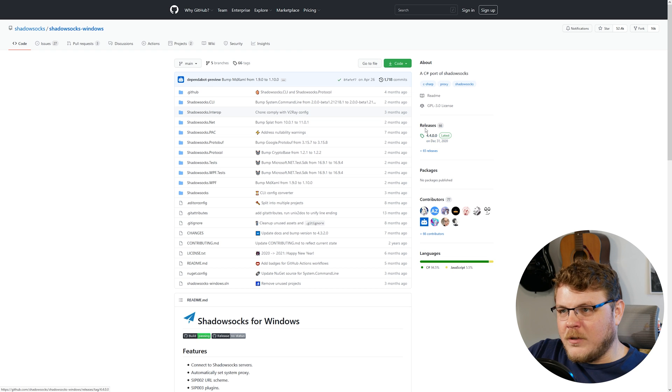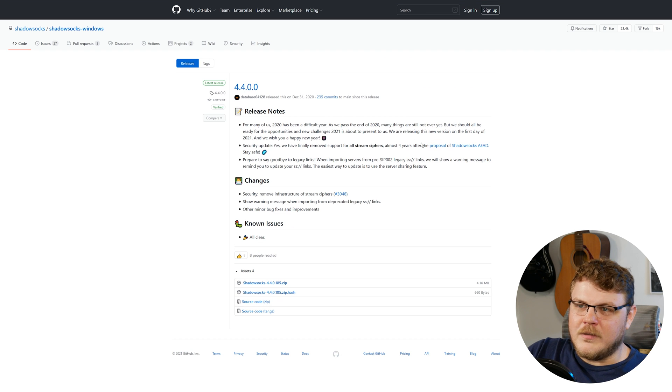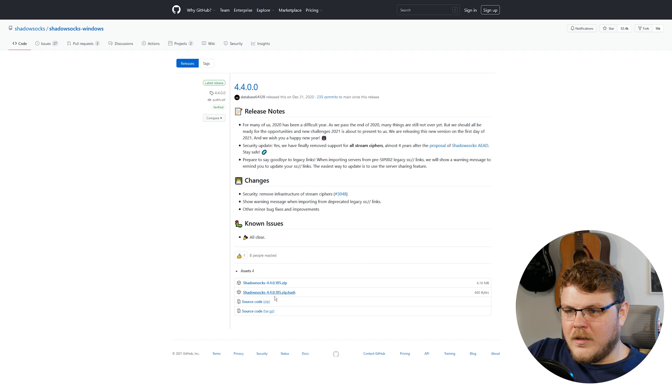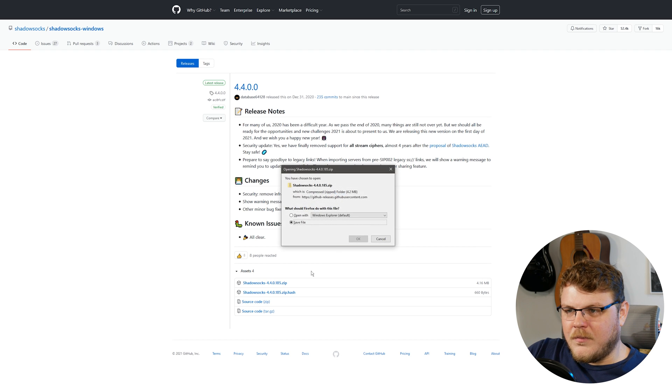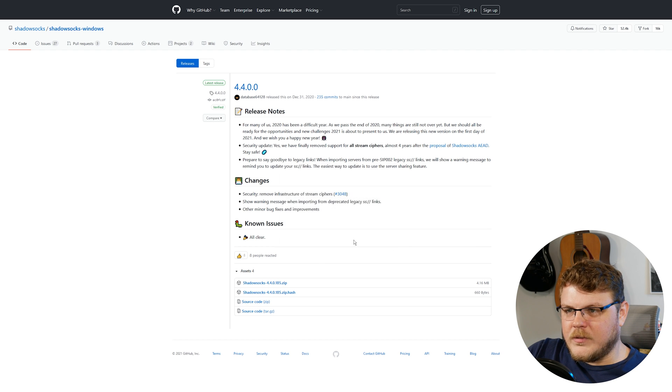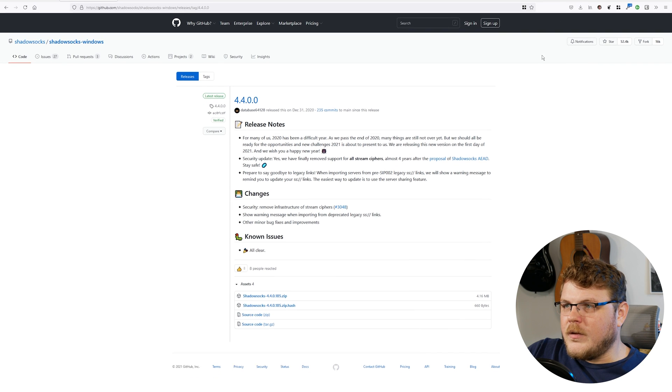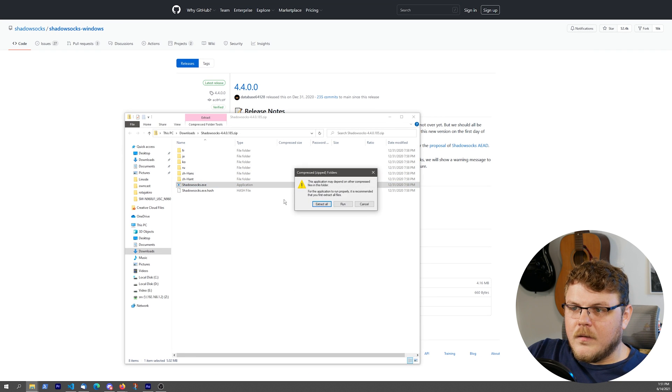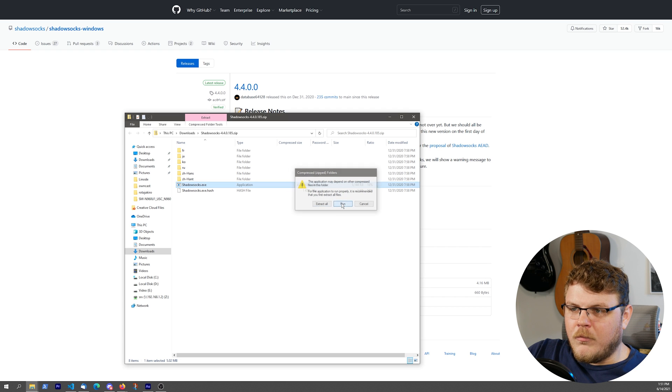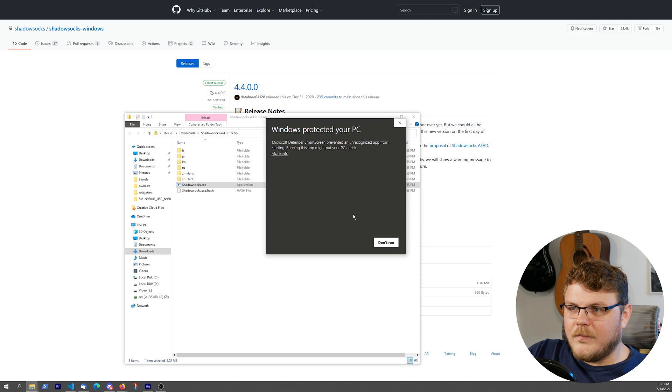Now over here on the right, where it says Releases, we're going to click on 4.4.0.0, and we're going to download the zip file. I'm going to save that. And it looks like it's done downloading, so let's go ahead and open that up. Let's go ahead and run this file right out of the zip file.